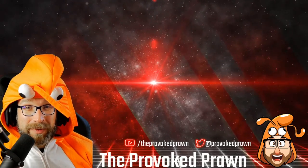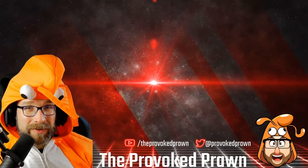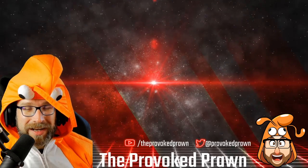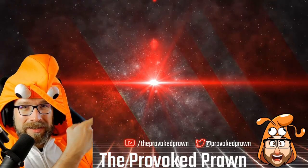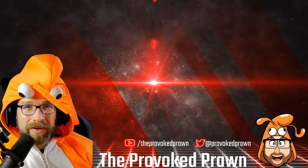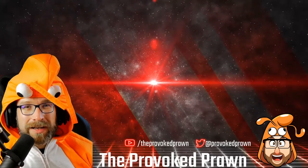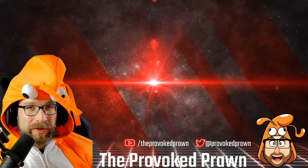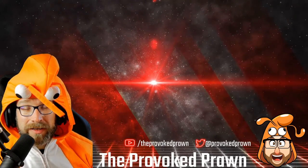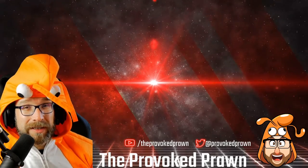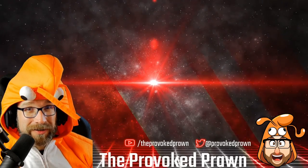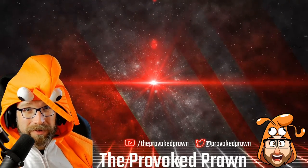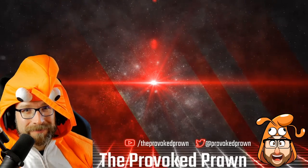This has been the Provoked Prawn. I hope you found this video useful, interesting, hilarious or otherwise. Take a look at these other videos that I think you might find interesting as well and have a look at the description for links and other information you might find useful. Click that join button to see the benefits of being a member of my YouTube channel and most importantly, have a great life.